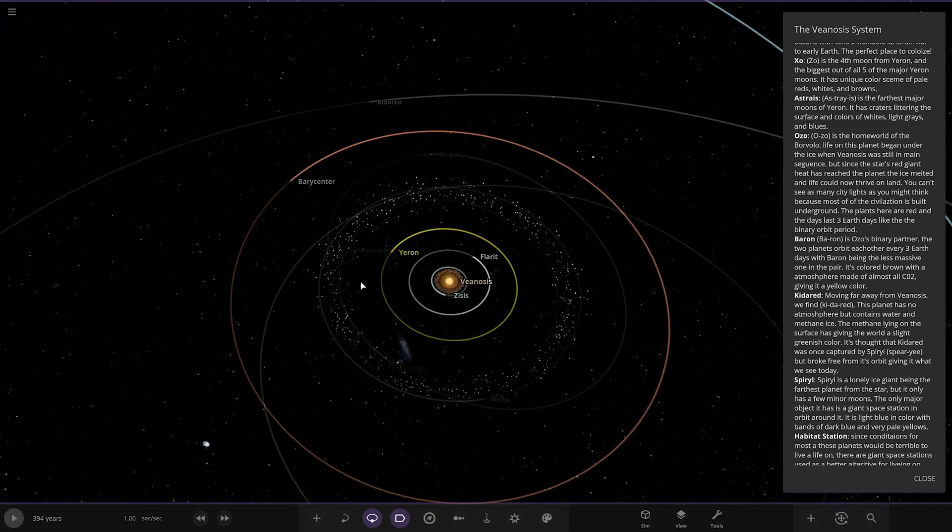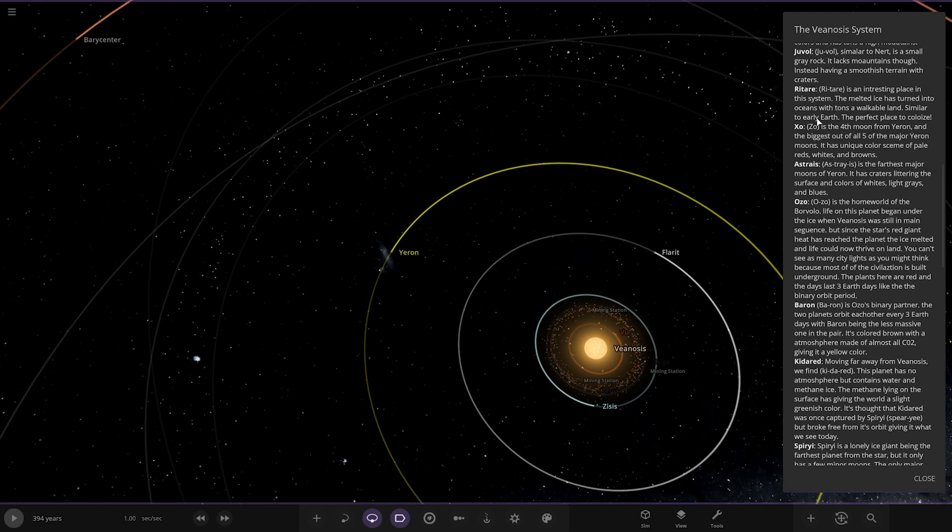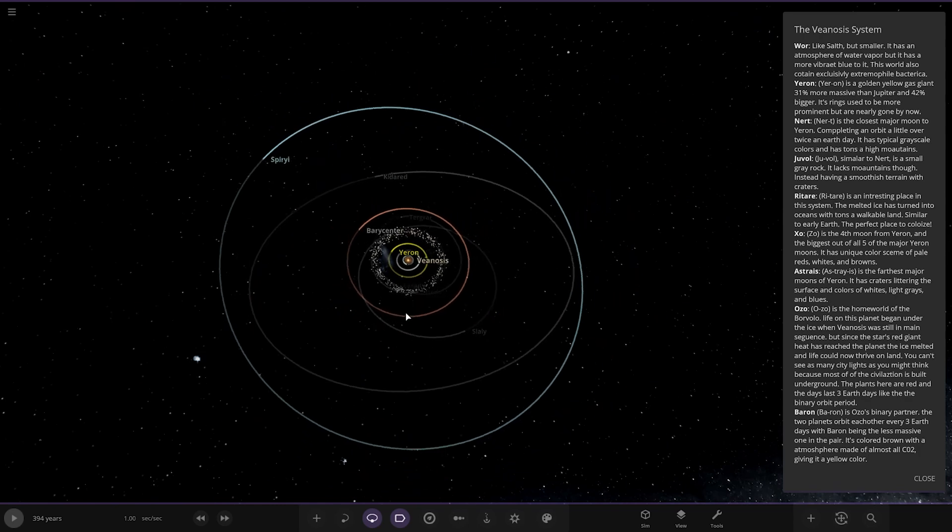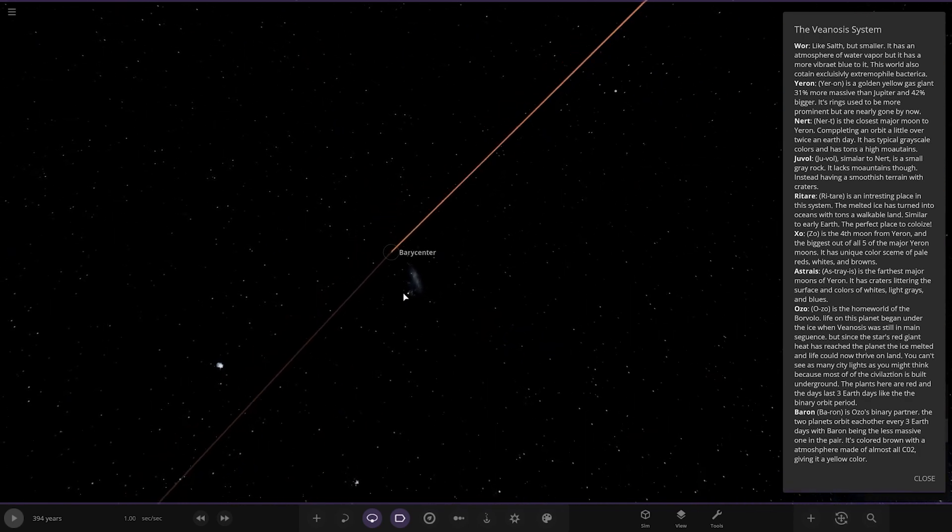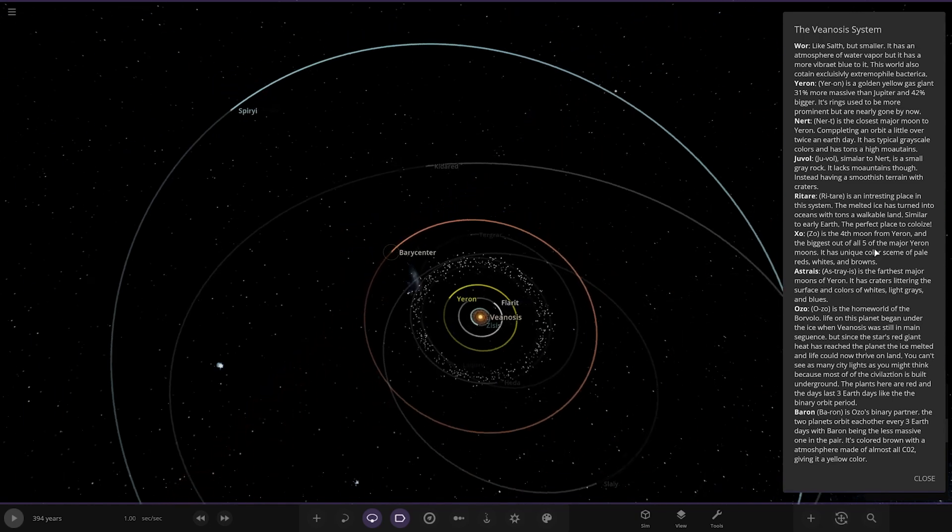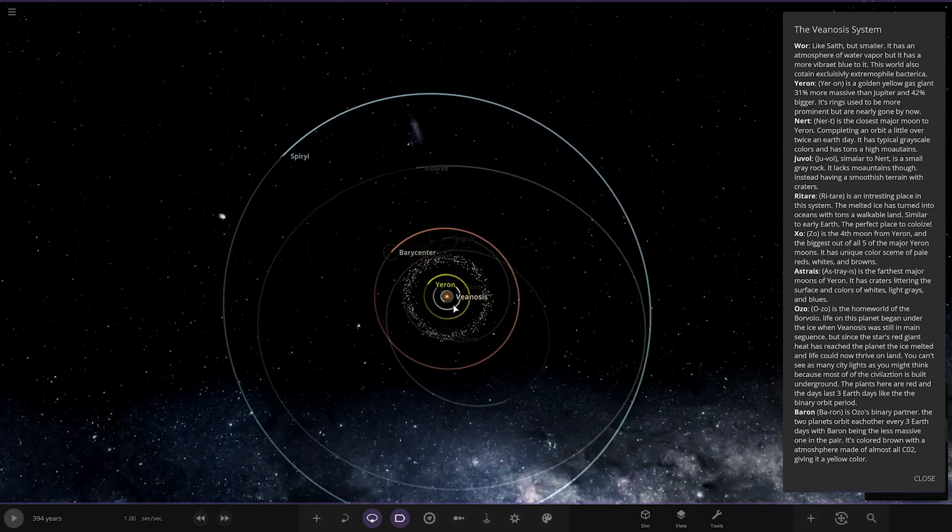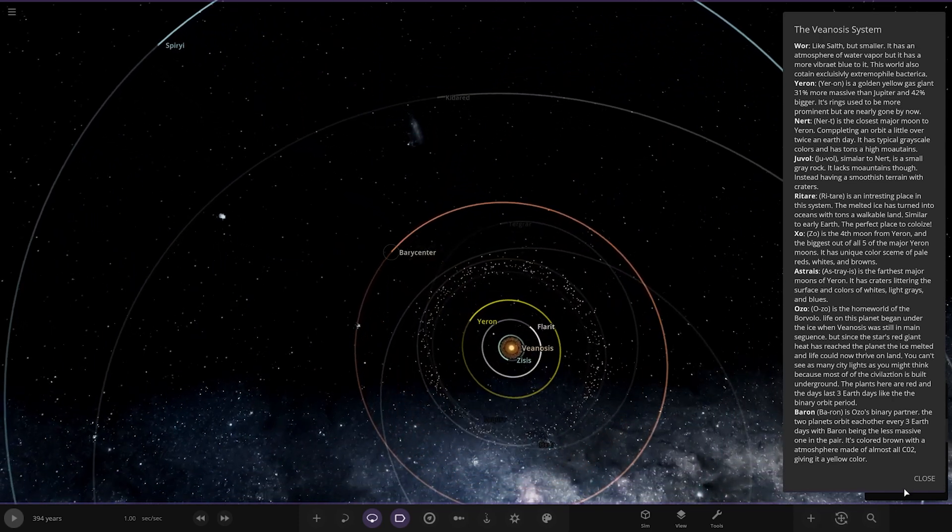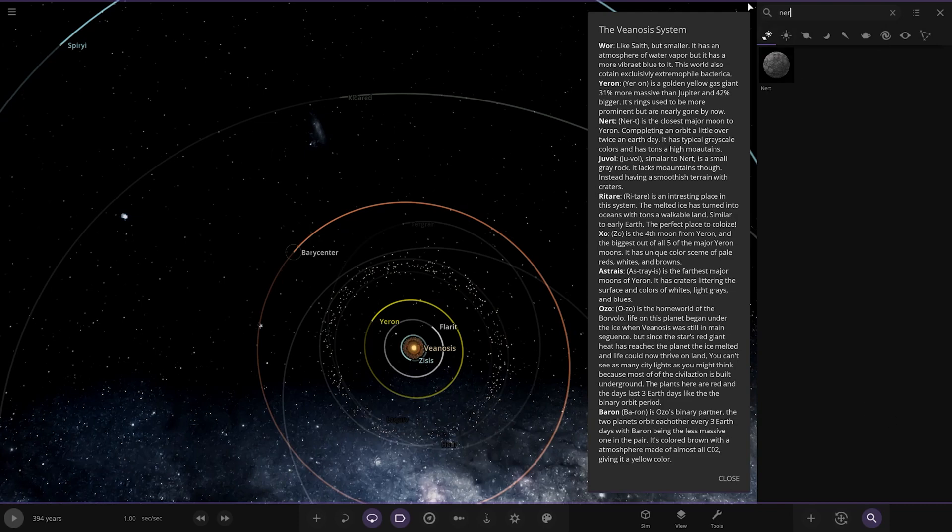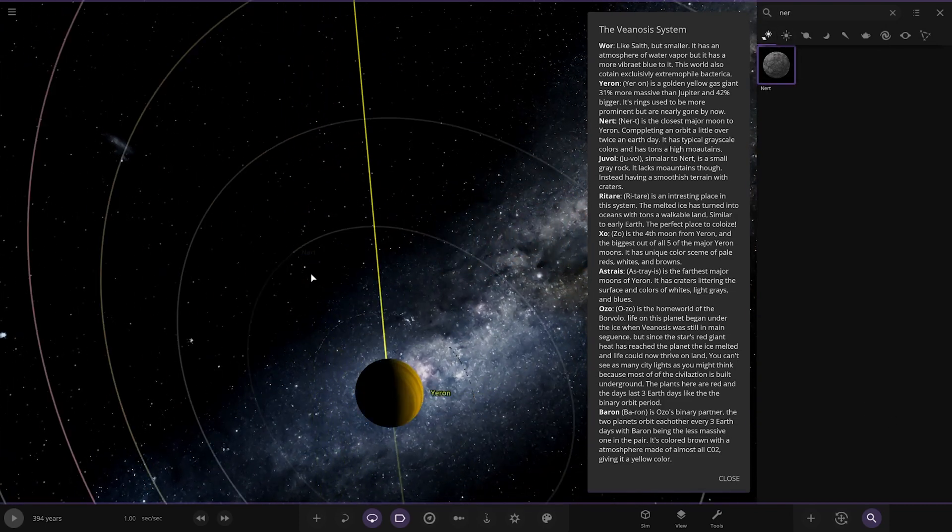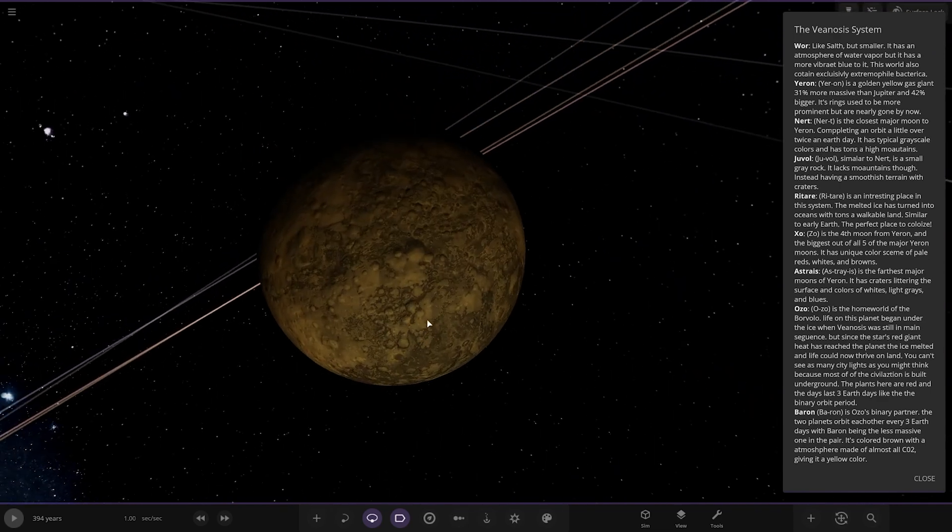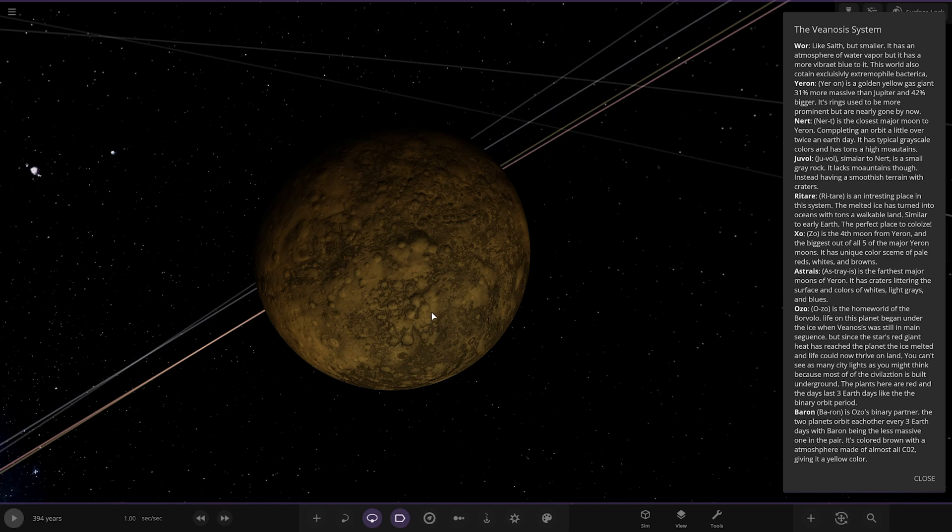Astreus is the furthest major moon to Yeron. It has craters littering the surface and colours of whites, light greys and blues. There's a better look at it up in the top there because the red giant's tinting the colour a bit. Very nice.